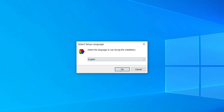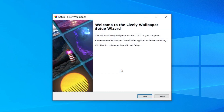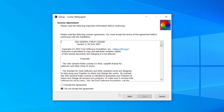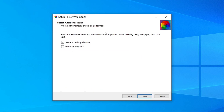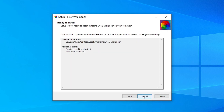Choose your language — I'm going to select English — then click through the wizard. Click next, read and agree to the agreement, then choose where you want it installed and click next. There are two options: you can choose to have a desktop shortcut created and whether it starts with Windows. I'm going to have both of these, then click next and then click install.